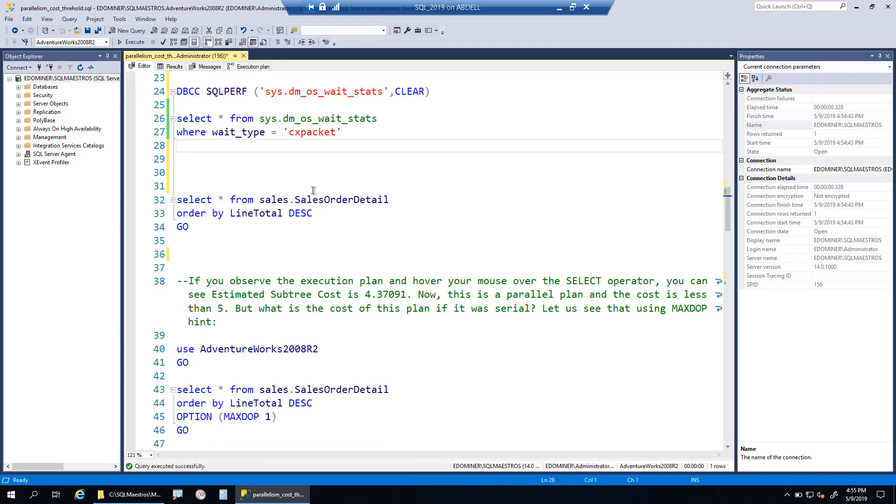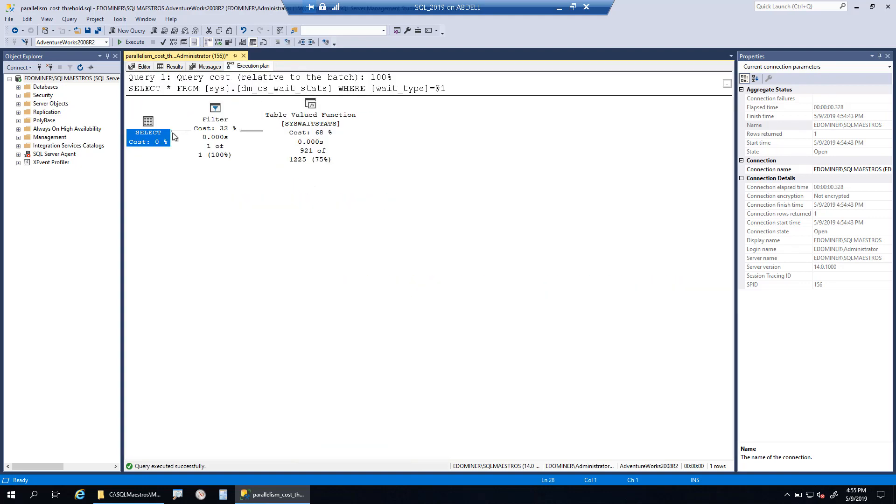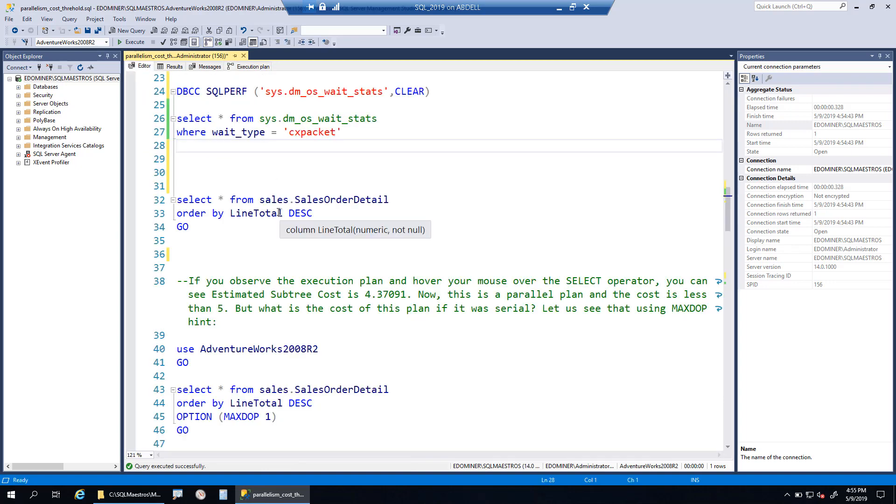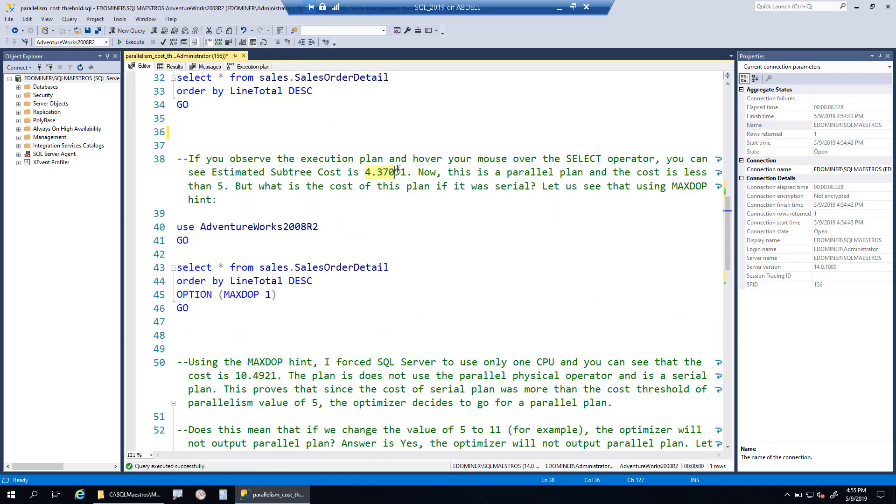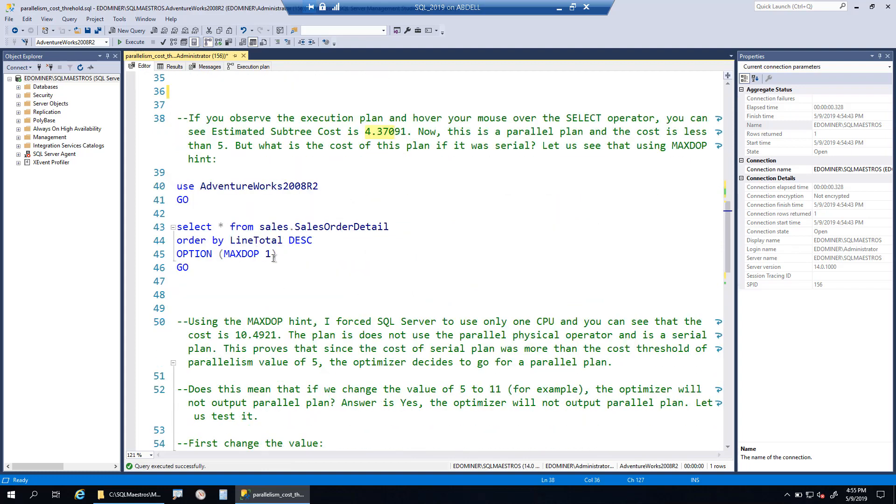Now let's come back to the query cost. The query cost was about 4.3, and that was when the query is running in parallel.